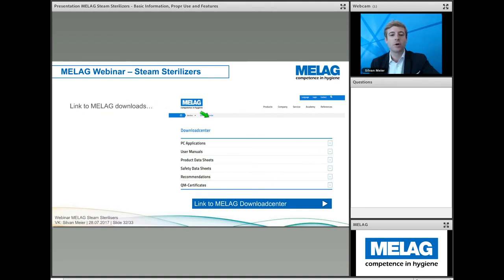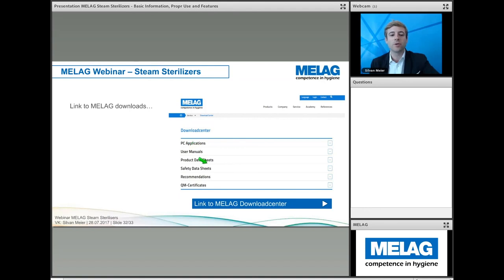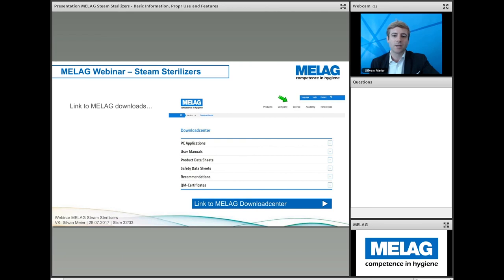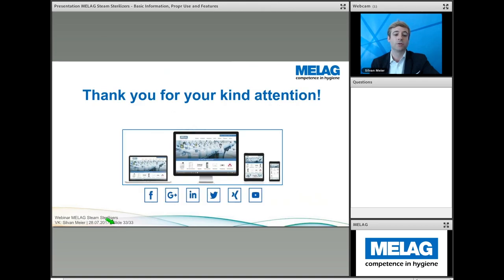To help with technical questions and provide complete documents — user manuals and safety data sheets — we also have our own download center on our website. You can go to our website under Service and then Download Center, or click directly to be referred to user service.